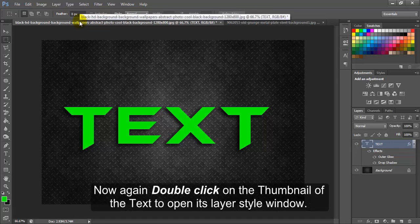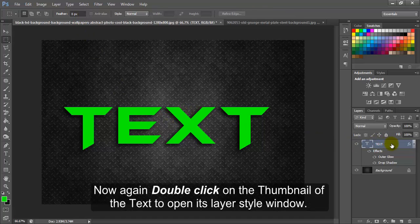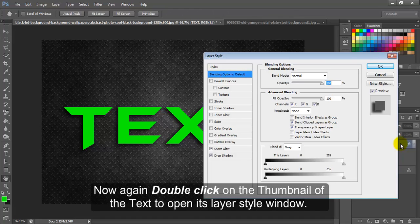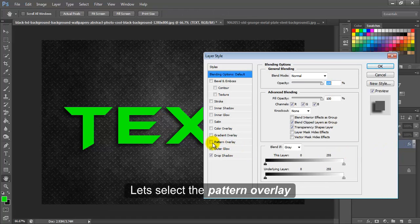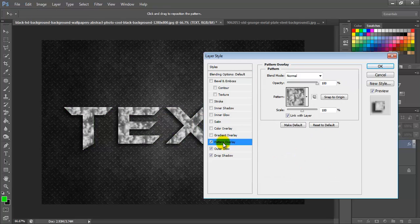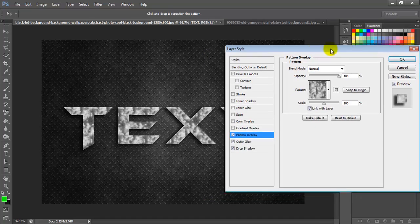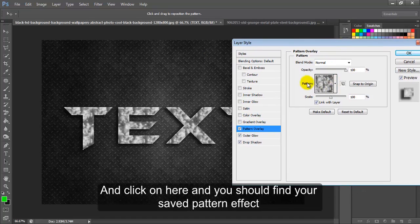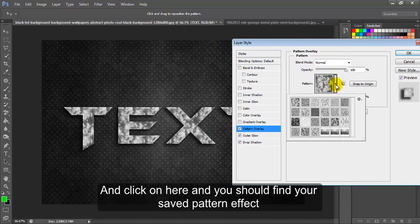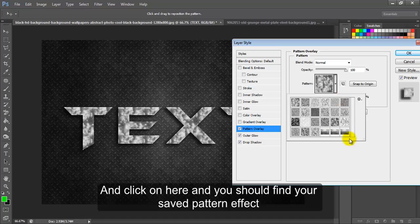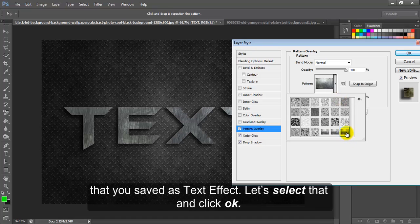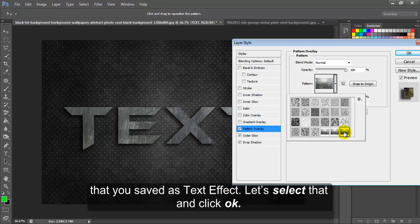Now again double click on the thumbnail of the text to open its layer style window. Let's select the pattern overlay and click here. You should find your saved pattern effect that is saved as text effect. Let's select that and click OK.